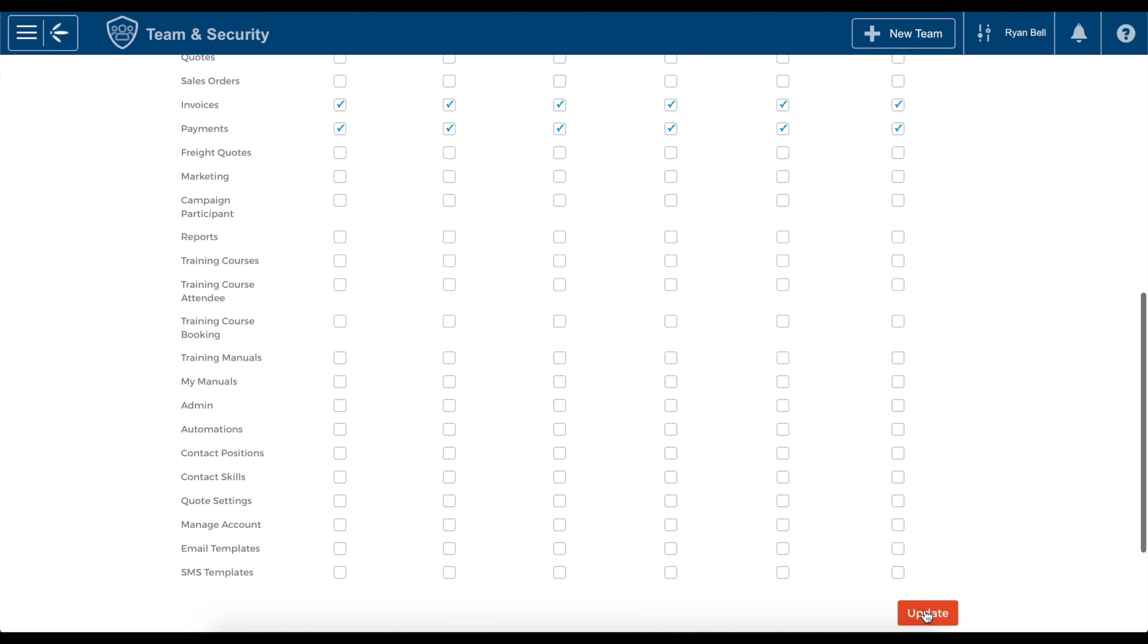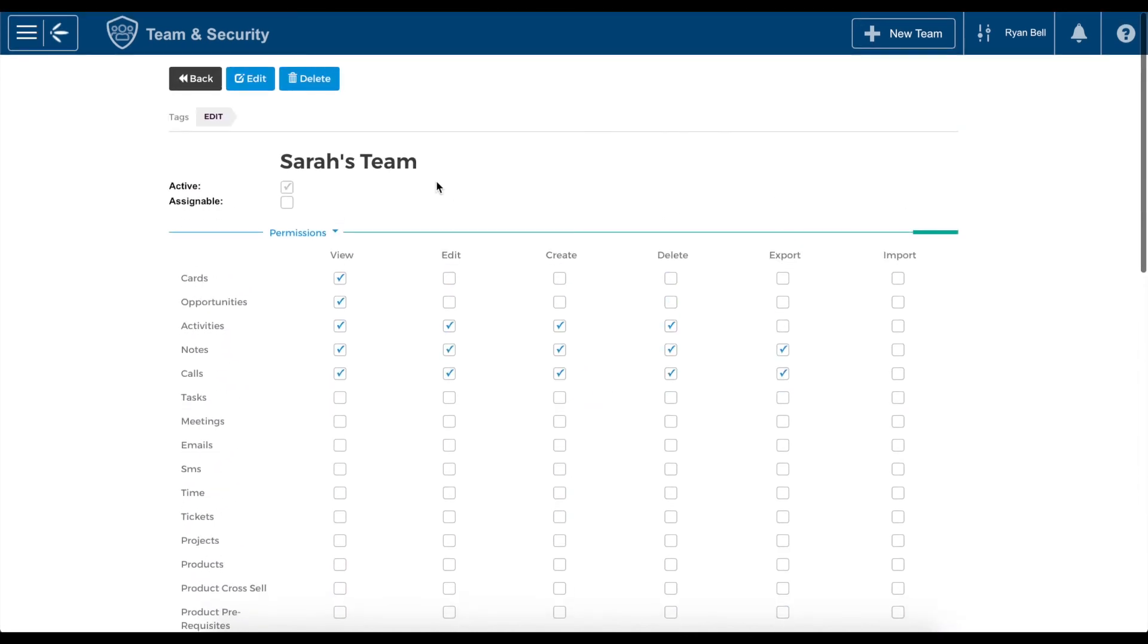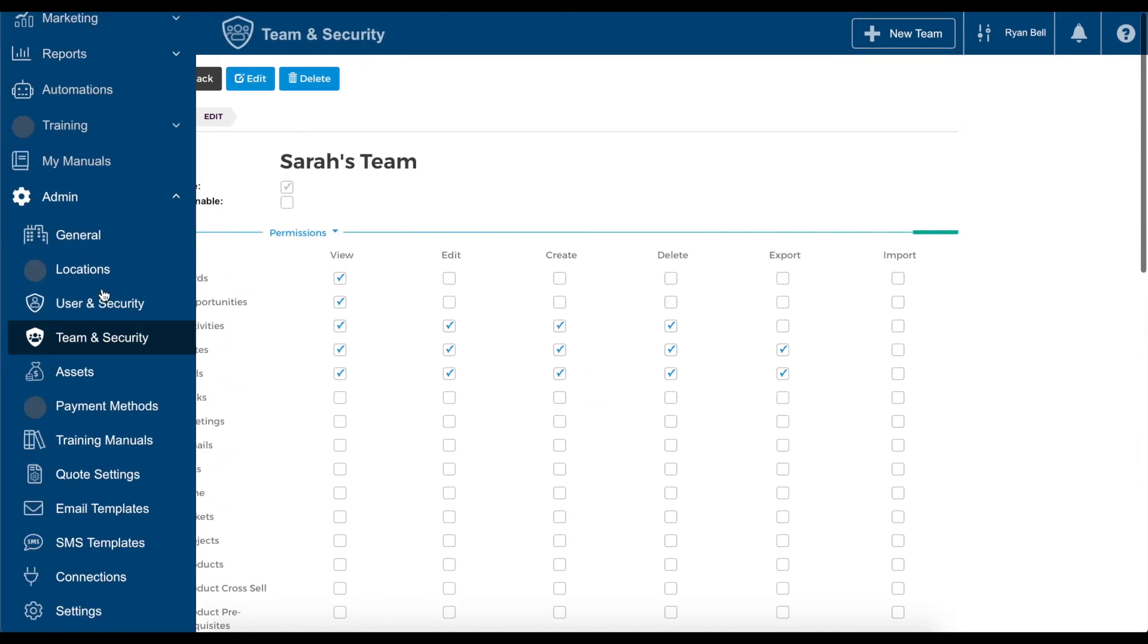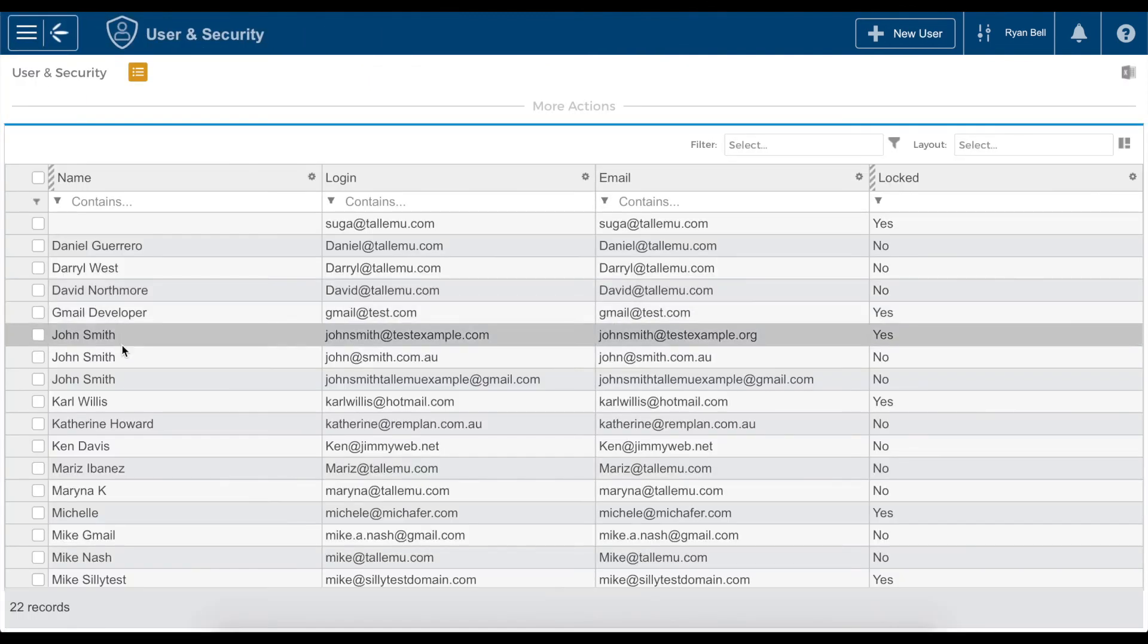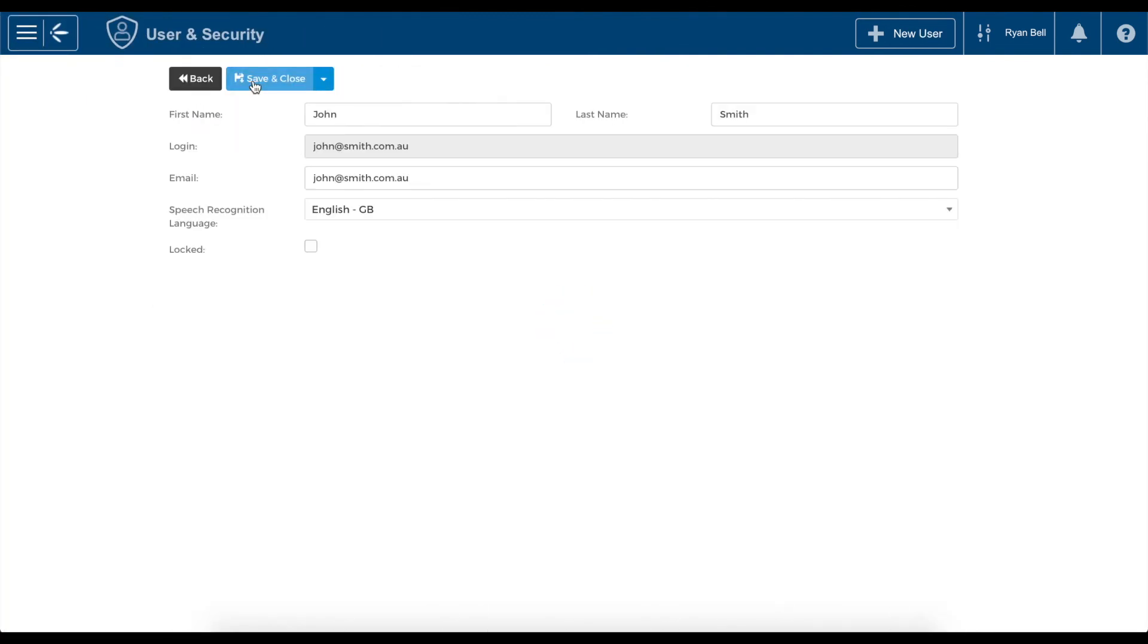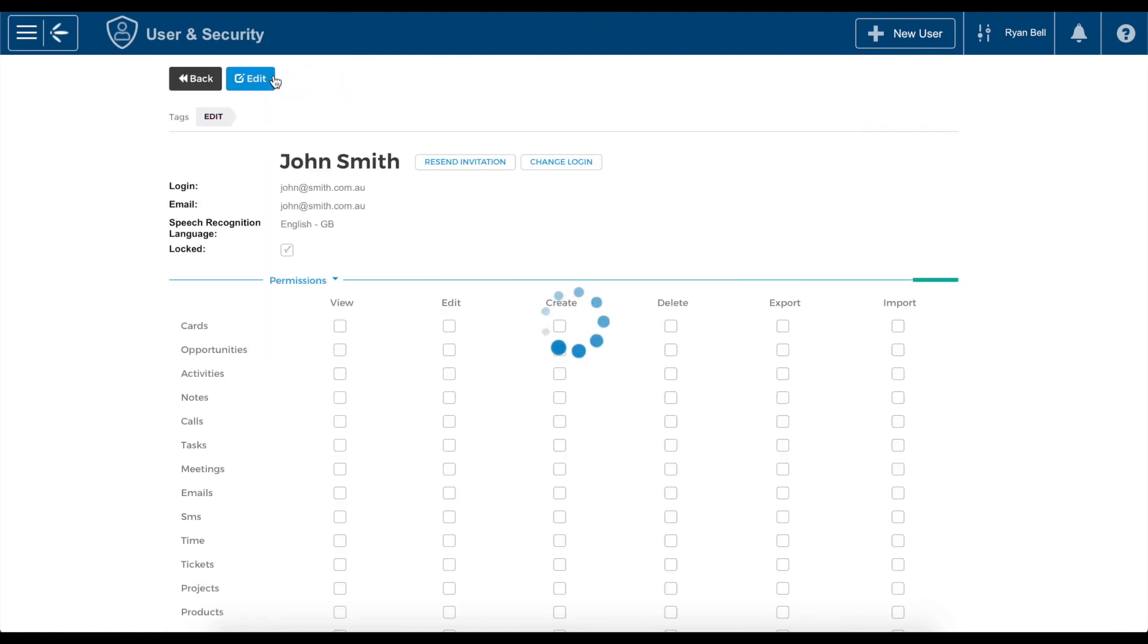If you want to totally lock a user, we will head to the user and security section of the main menu. Select the appropriate user and hit edit. Then we will select locked and hit save and close. This user is now locked from the CRM and won't be able to login, giving you full control over access and security.